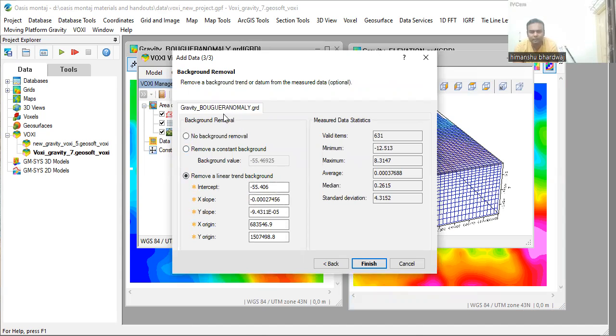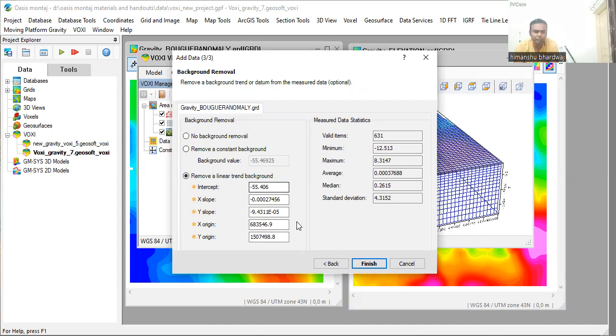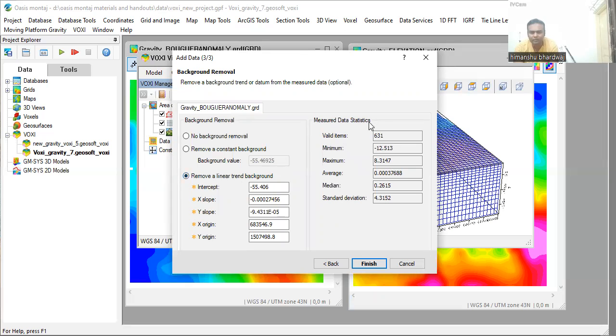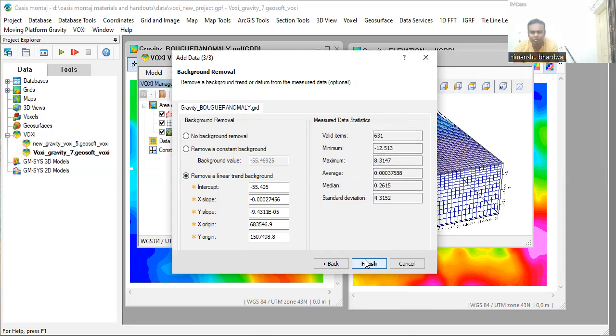Then there is a window telling you the information about the background removal. Just check the range whether it is between the range or not. This is the data statistics. So it all appears good. I am going to click the finish button. And now you can see that my voxel model has been created.